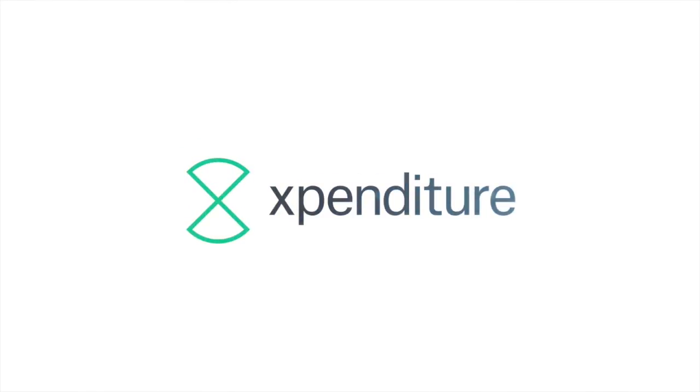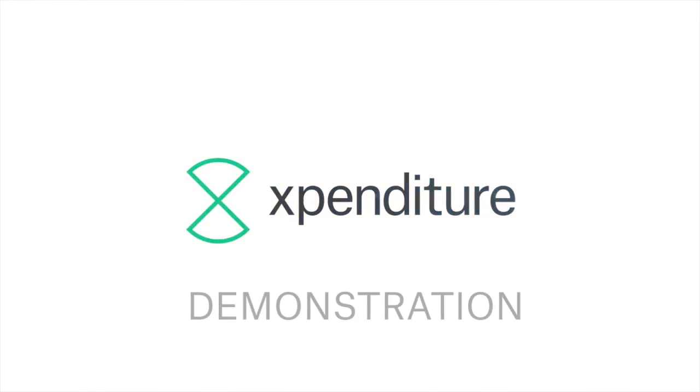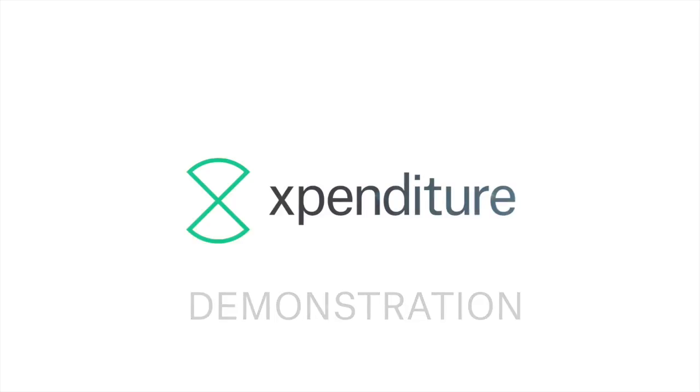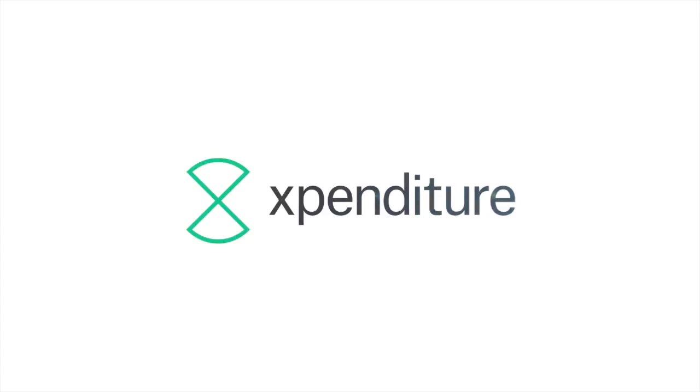Hi and welcome to the Expenditure demonstration. My name is Jeremy and I will today guide you through our mobile application as well as our online interface.